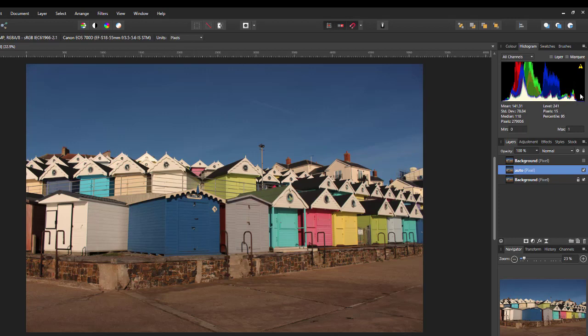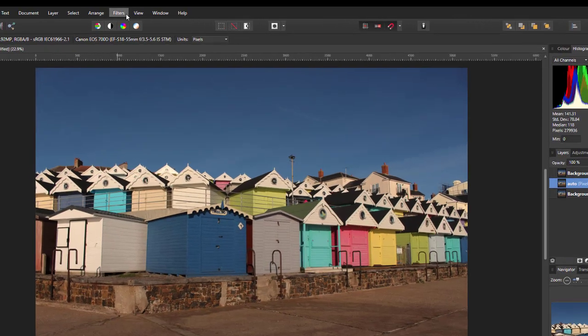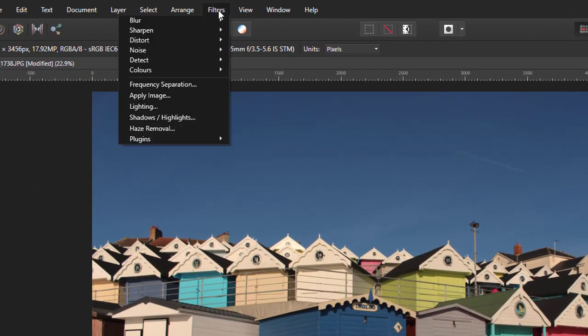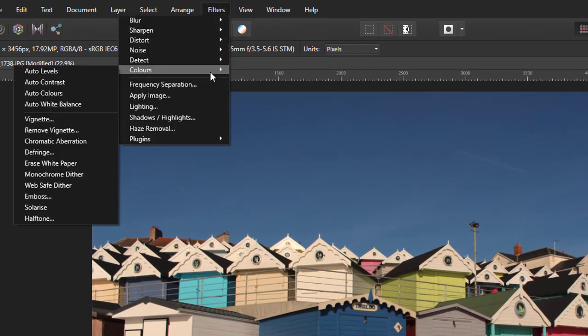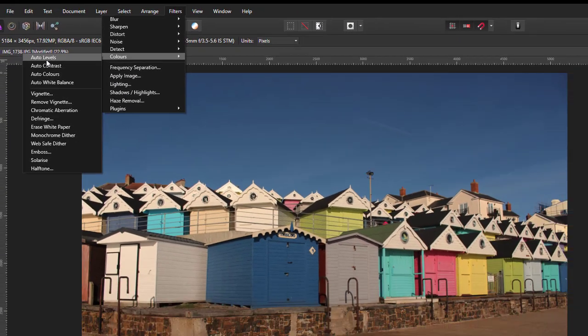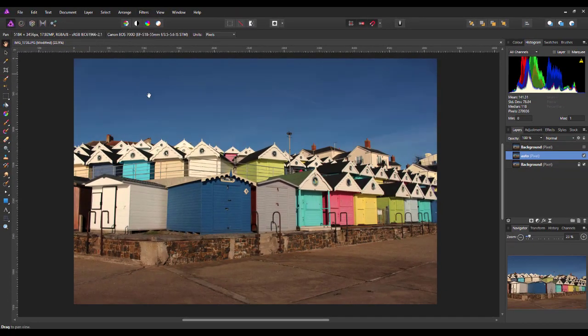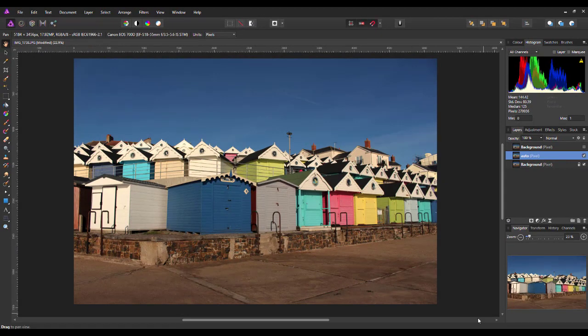But it's not very evenly spread out, and most of the colors are veering towards the darker end of the range, and not so many in the lighter, whiter end of the color range. So this is what Levels is trying to adjust. So let's first look at the automatic version. If you come up to Filters, Colors, and then you have Auto Levels, I'll click on that.